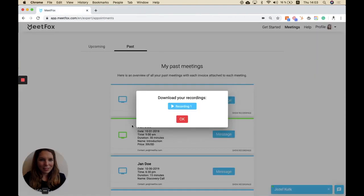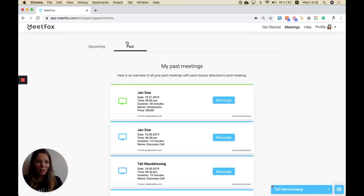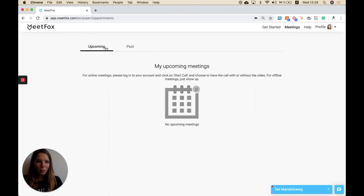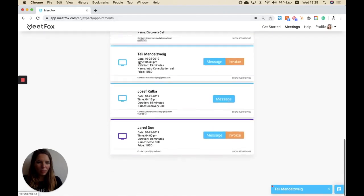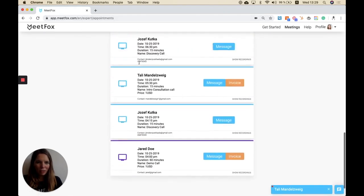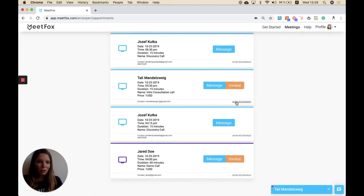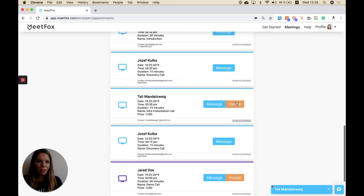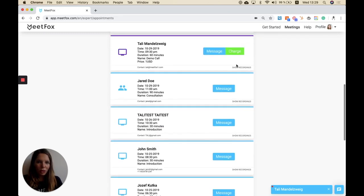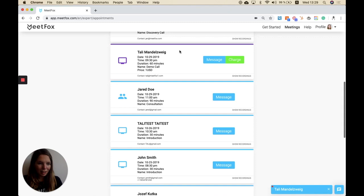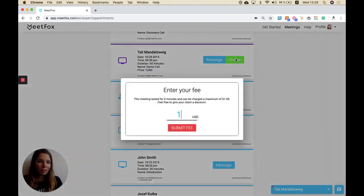If you now click on the past appointments, you will be able to see all the appointments and you can also see the invoices that you've issued. You can see all the recordings, and you can also see if you want to charge a client for an appointment. If you enter the price for this appointment, you can then by clicking here, click on charge, and you can enter your fee.